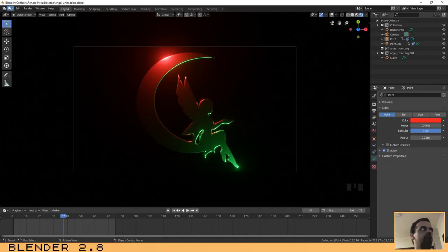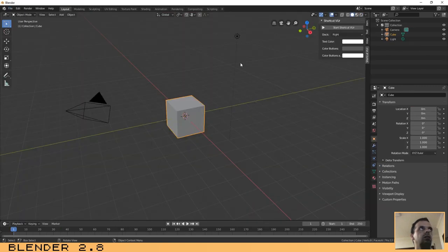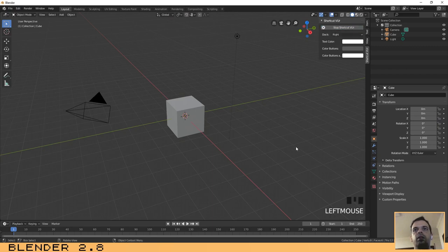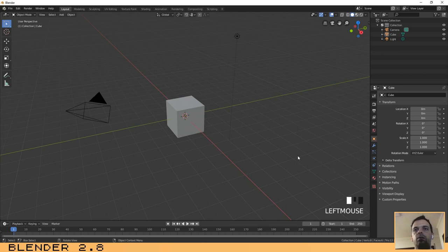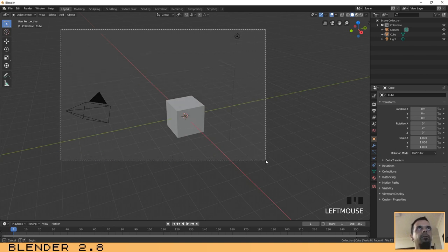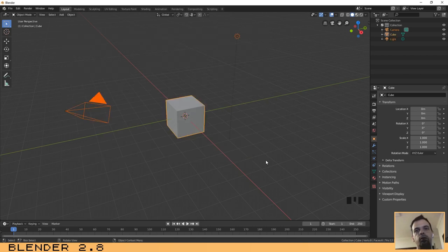Let's start the tutorial. First let's create a new scene. Let me activate the screencast keys — if you have any doubt about which keys or mouse buttons I'm clicking, you can look at the bottom right of the screen. Now let's select all the objects on the scene with right-click and remove them by pressing the X key or the Delete key.